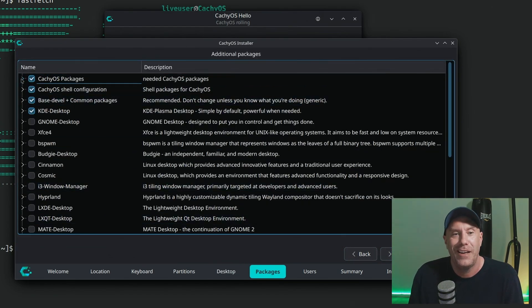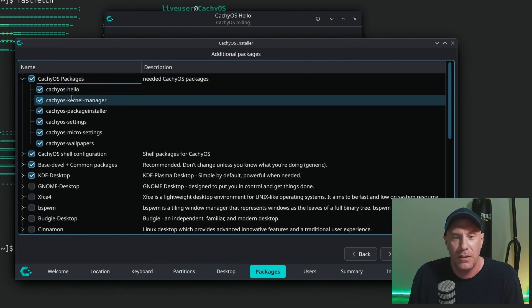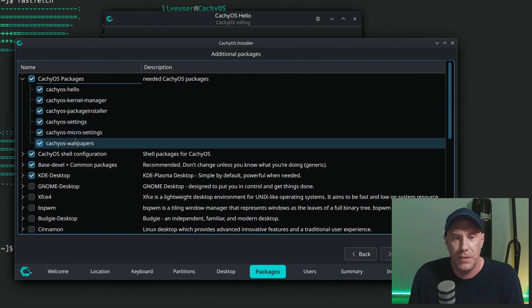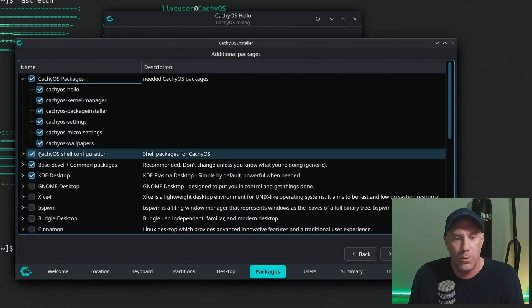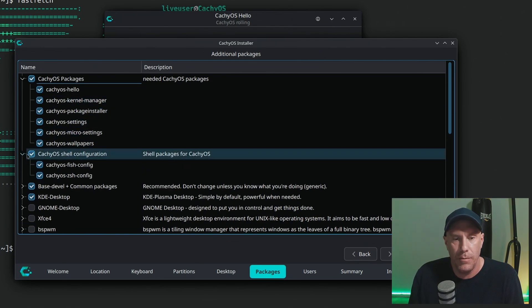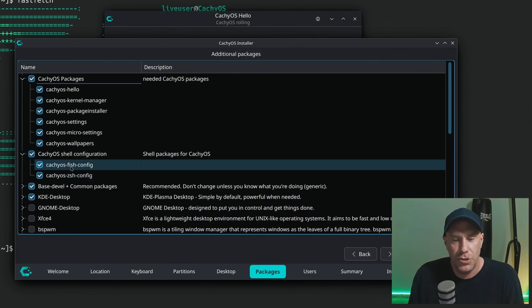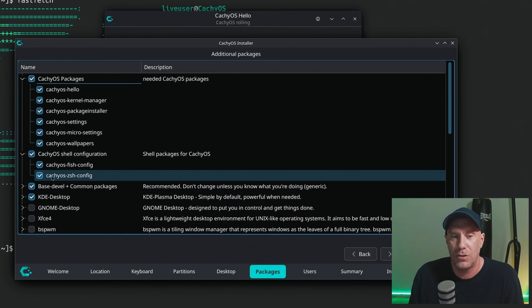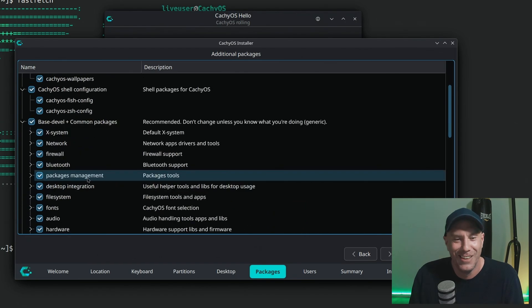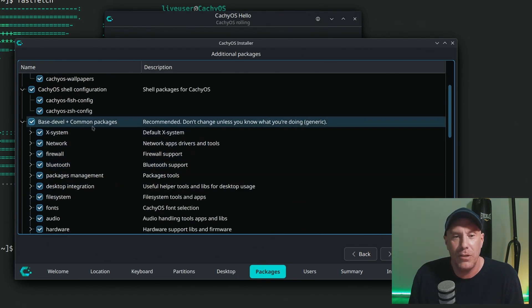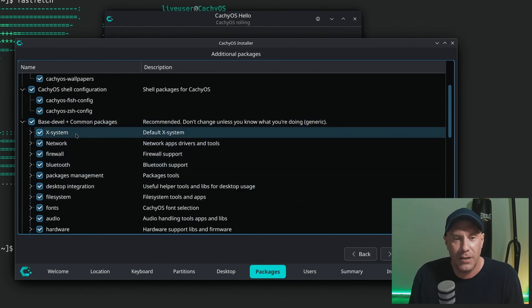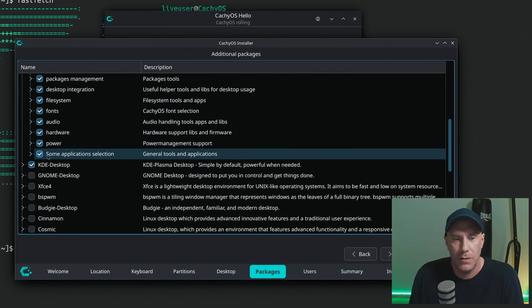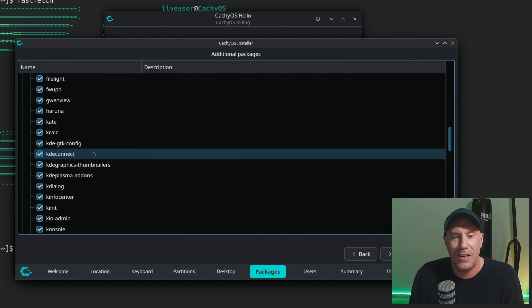CachyOS packages: Hello, kernel manager, settings, wallpaper. Fish, seashell, fish by the seashore.